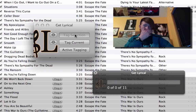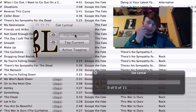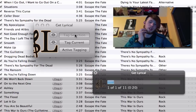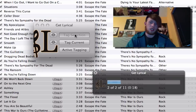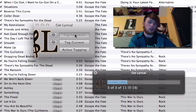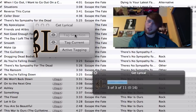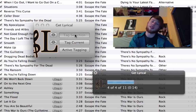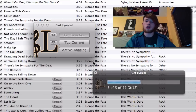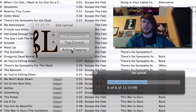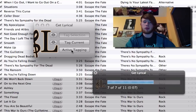Click Get Lyrical and click 'Tag Selection.' It will automatically start to get the lyrics for those songs. Any songs it can't find lyrics for, it will conveniently place in a playlist for you.